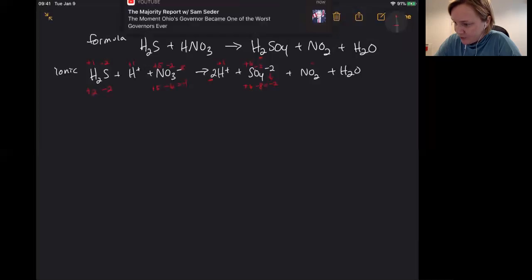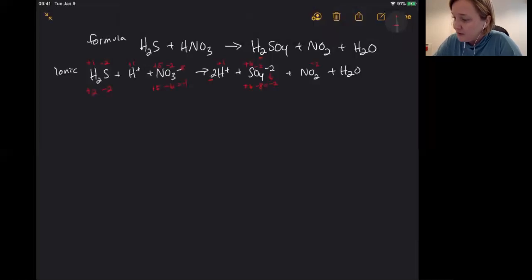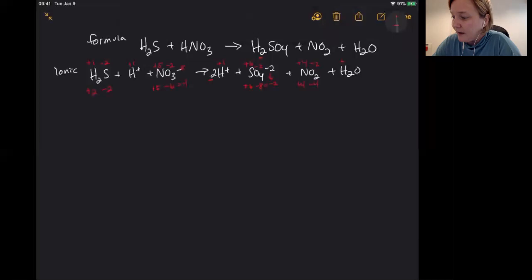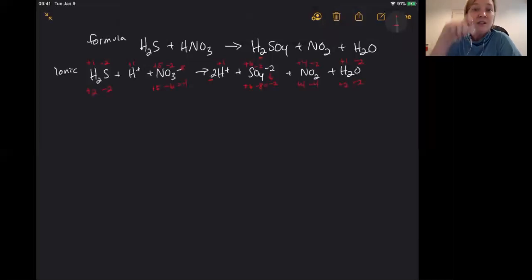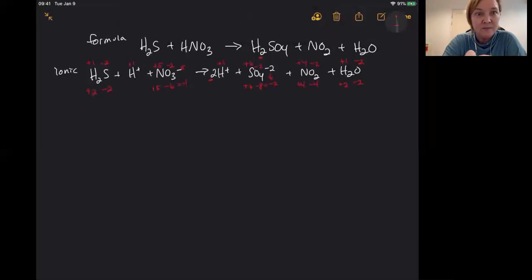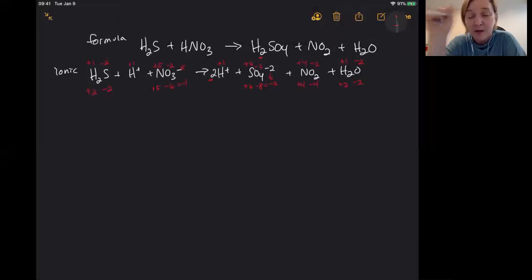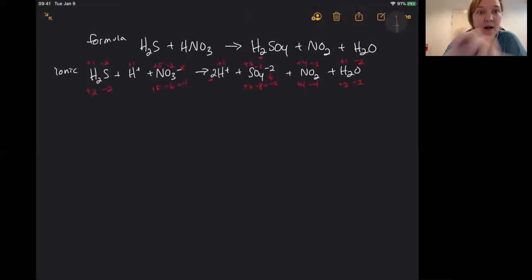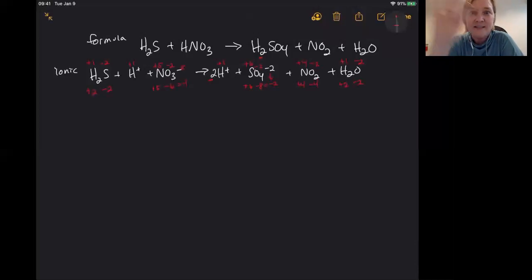For nitrogen dioxide: oxygen is minus two times two equals minus four, so nitrogen is plus four because there's no charge. For water: hydrogen is plus one, that's plus two; oxygen is minus two. Looking at all your oxidation states — hydrogen is plus one on both the reactant and product sides, didn't change. Oxygen is minus two on the left-hand side and minus two on the right-hand side, didn't change.